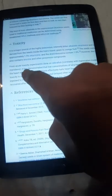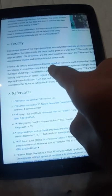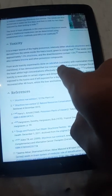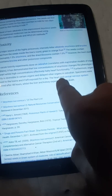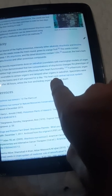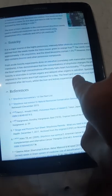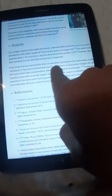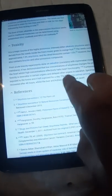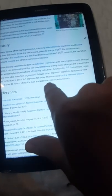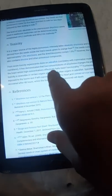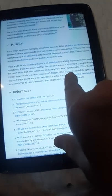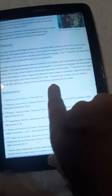From acute toxicity experiments done on zebrafish, which correlate with mammalian models of organ meridians, it has demonstrated that low concentration of strychnine changes the phenotype of the heart, while high concentration effectively halts heart functionality.